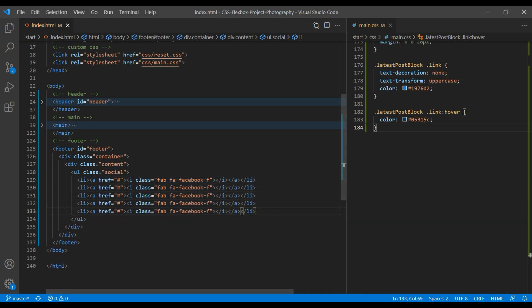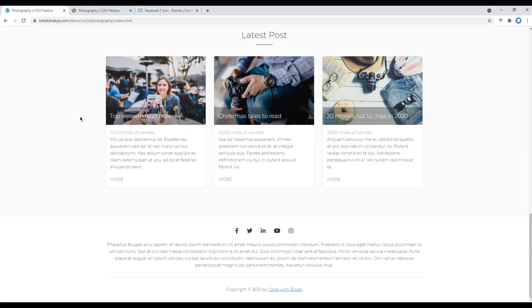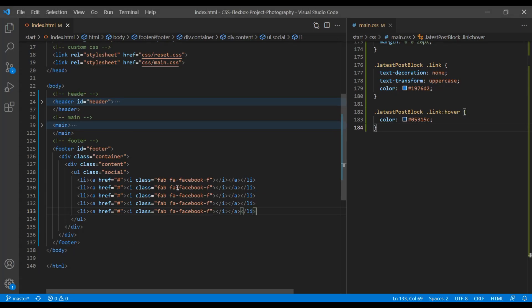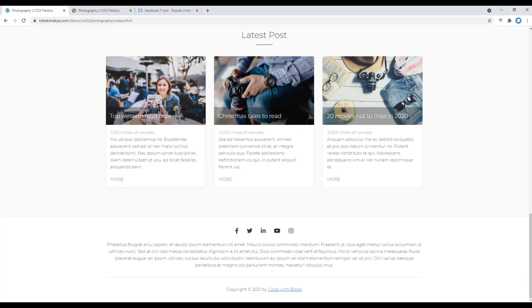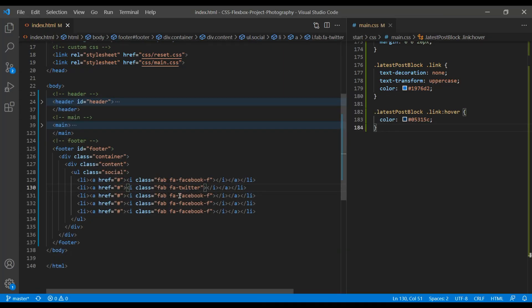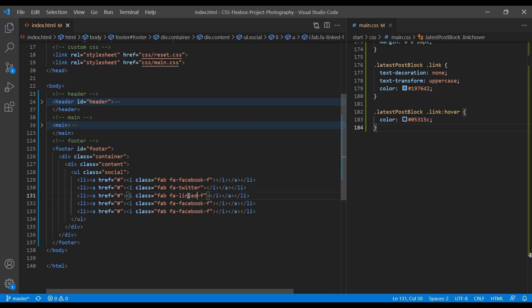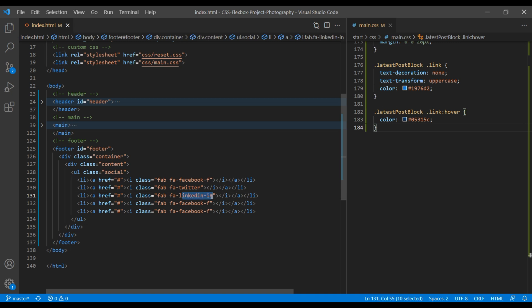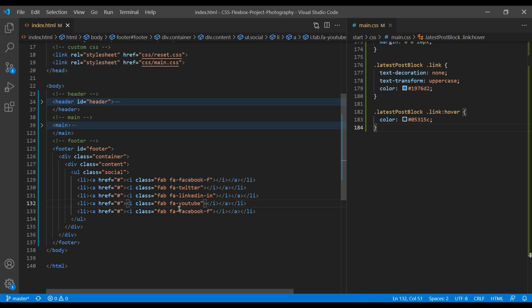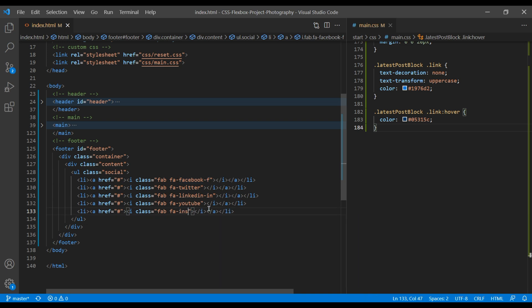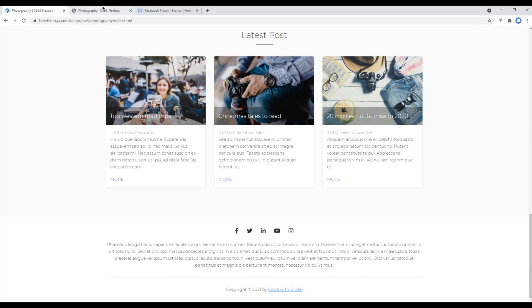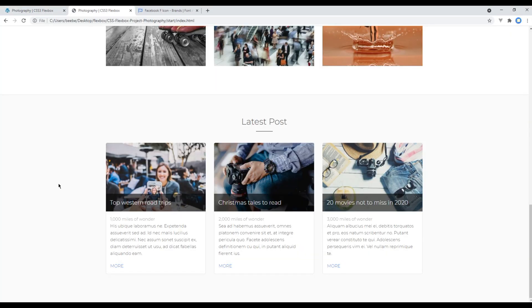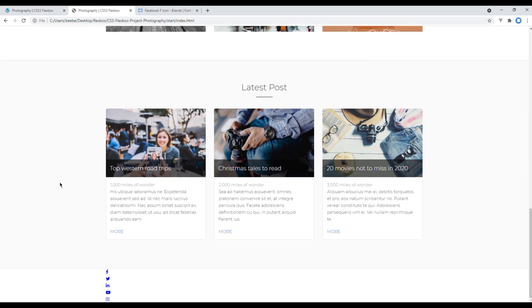The second icon is Twitter, so add Twitter over here. The third one is LinkedIn, YouTube, and Instagram. If you're not sure about this one, then you can check them in the Font Awesome website. Once done, you can check the site and now we can see our social media icons.